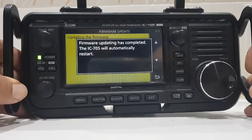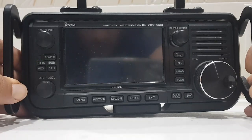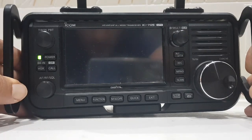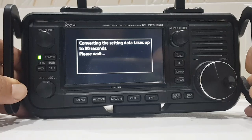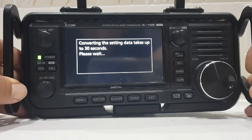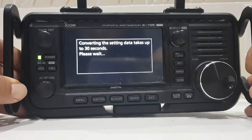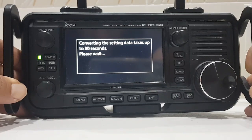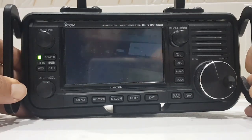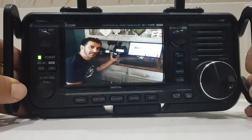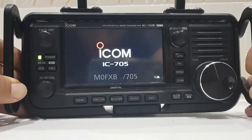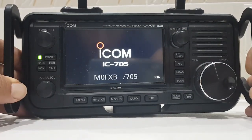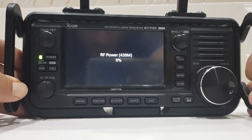Make sure you've got a full battery when you do this. Converting the settings data takes up to 30 seconds. Back on. There you are, version 1.26, all done. So yeah, looks fine, 73, all the best.